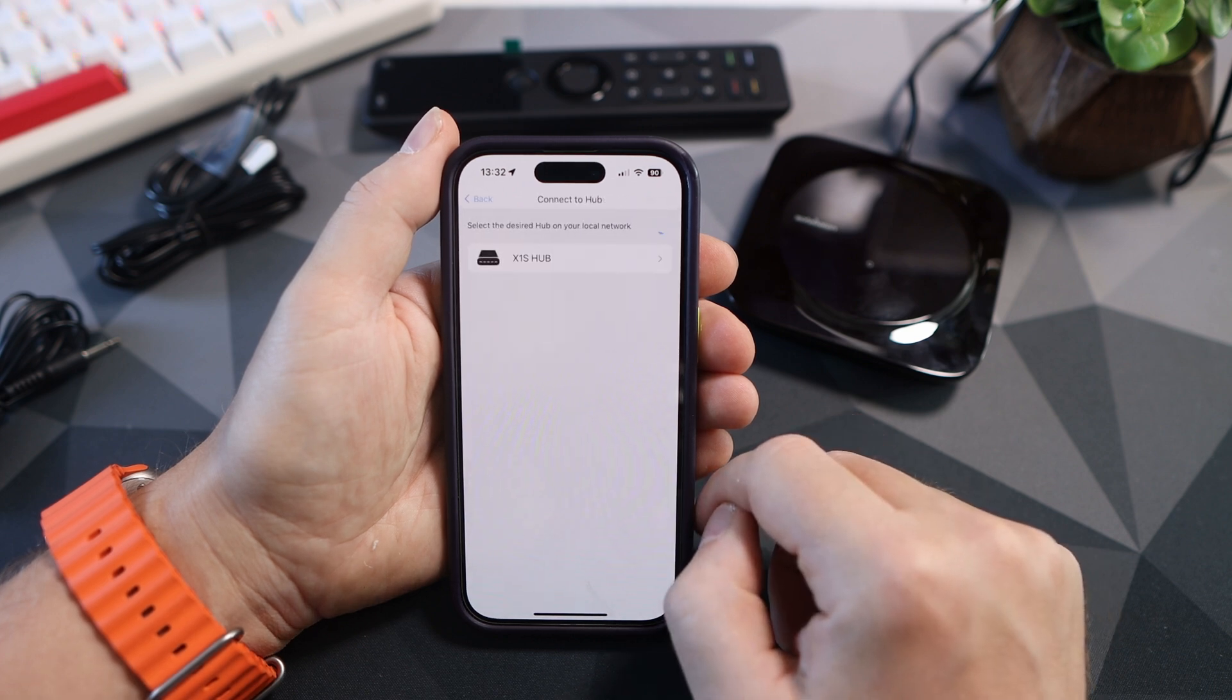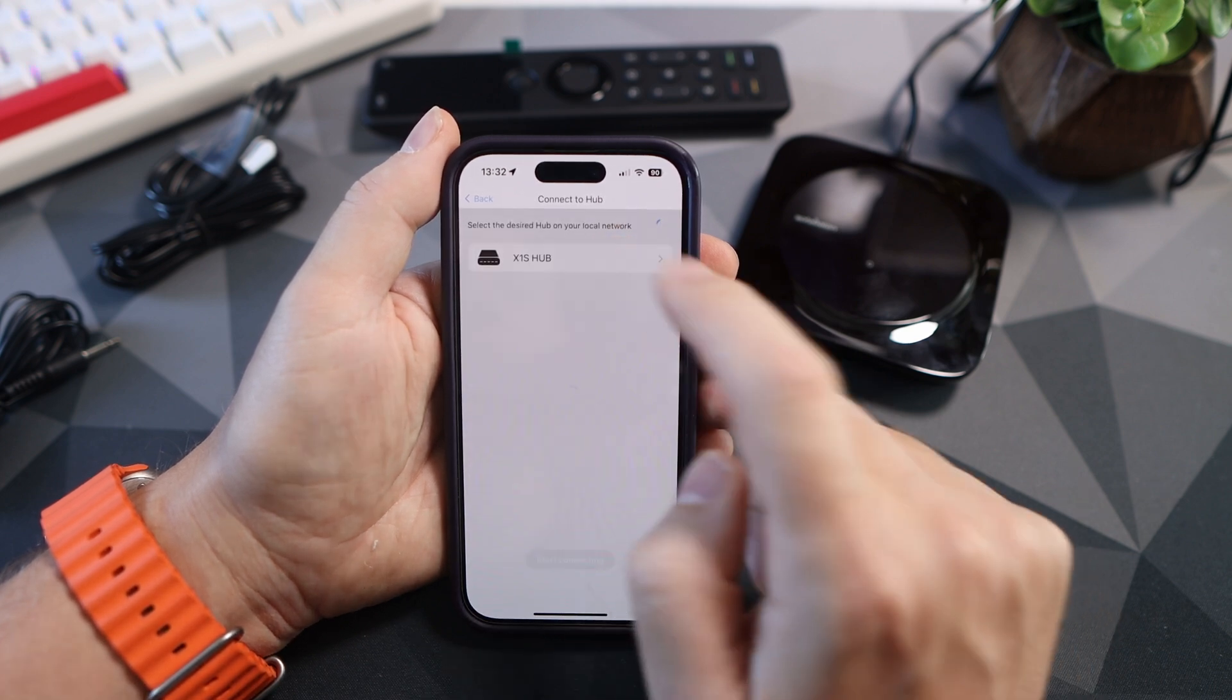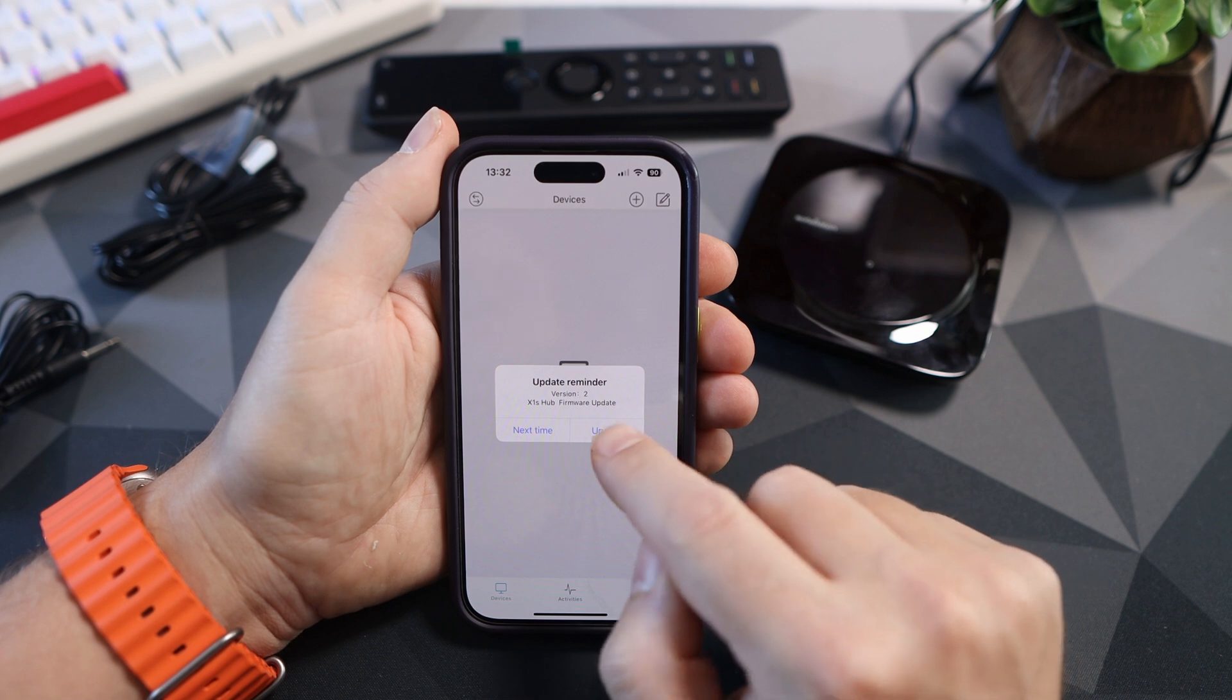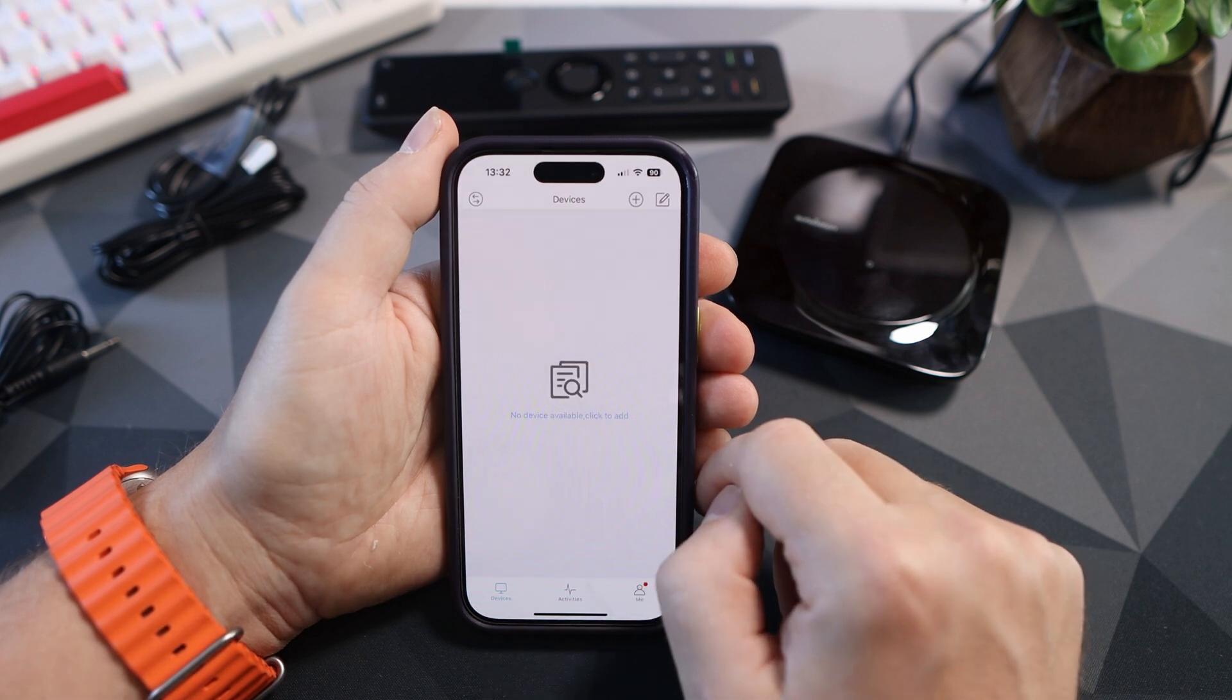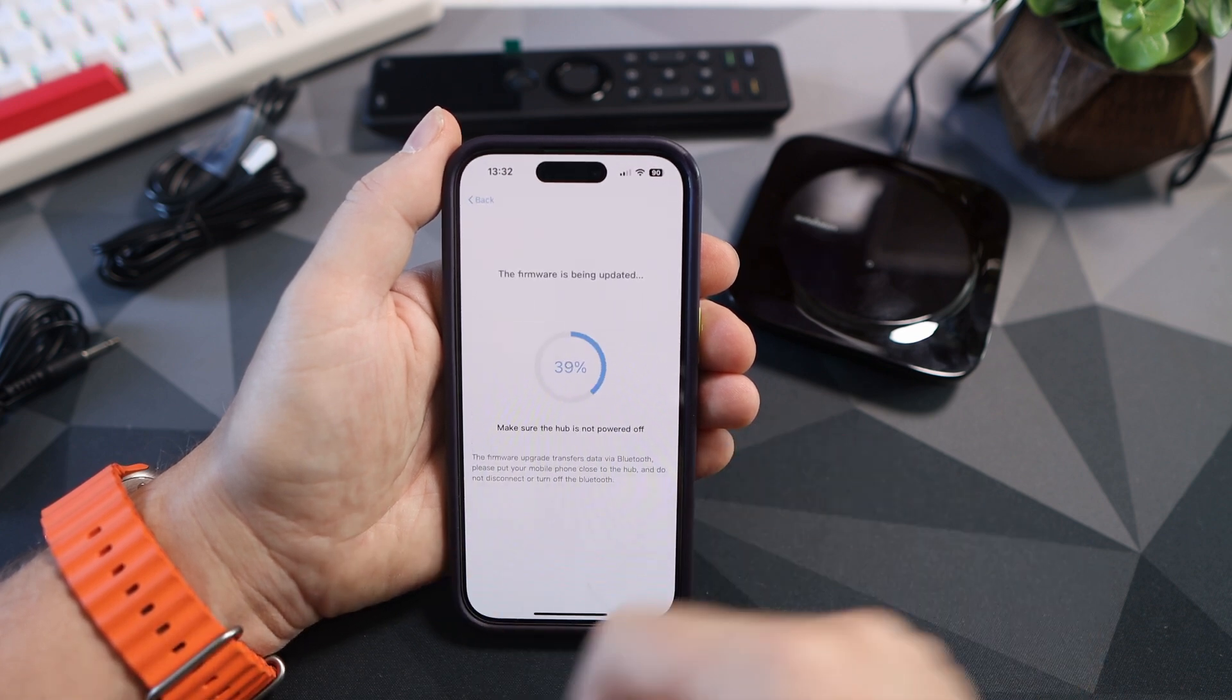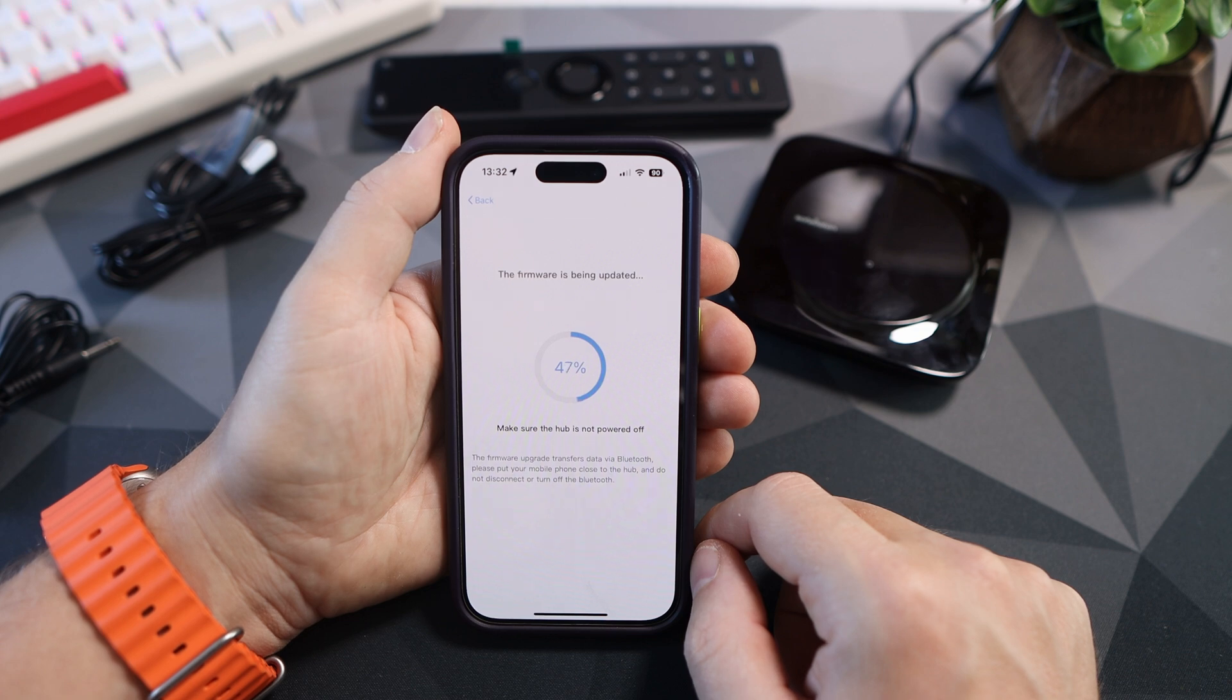Once that's done it's connected so click on the X1S hub and it may ask you to do a firmware update. Just click update and it will spin through all the way to 100% until it's finished.